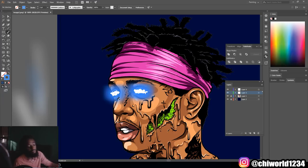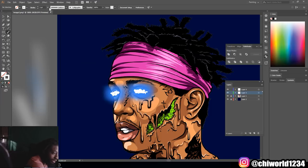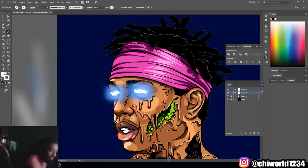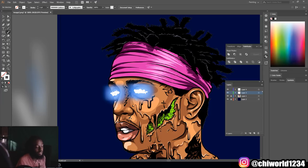Another thing you can do too is you can select the color white and then come in a little bit more on top of the white. And there you have it, you guys — how to do the glow effect on the eyes.